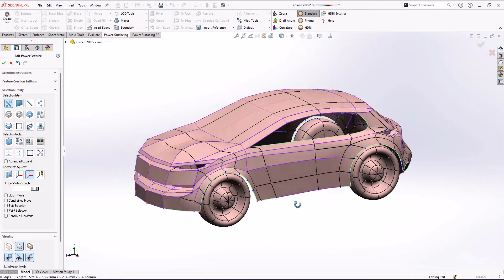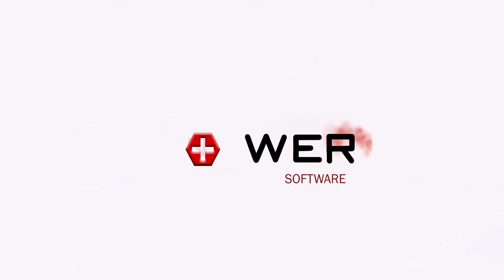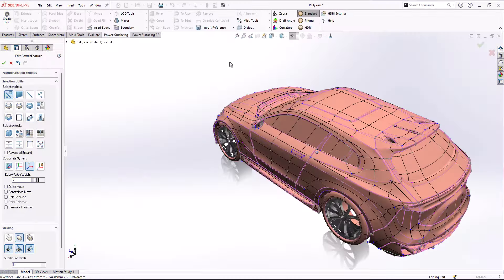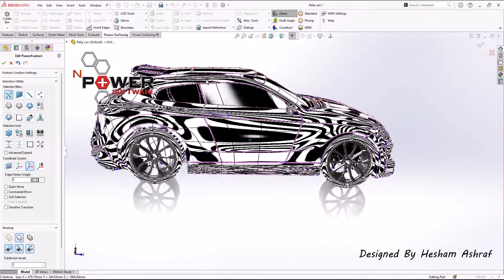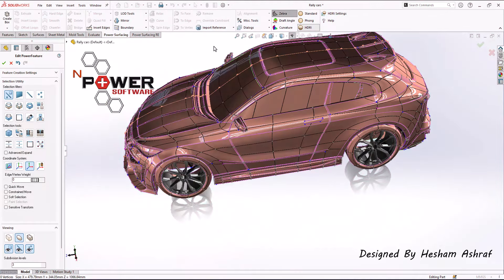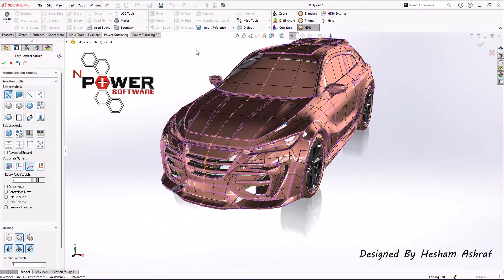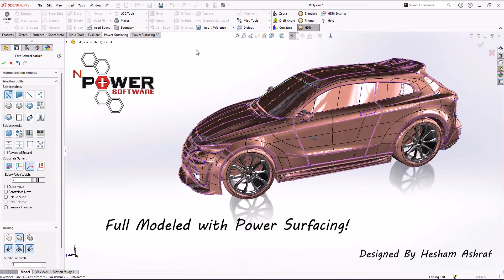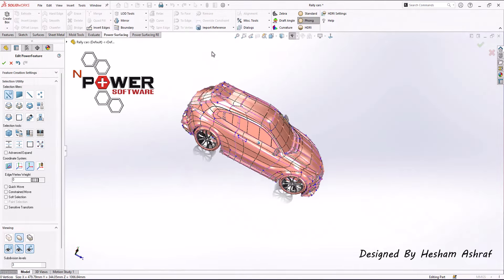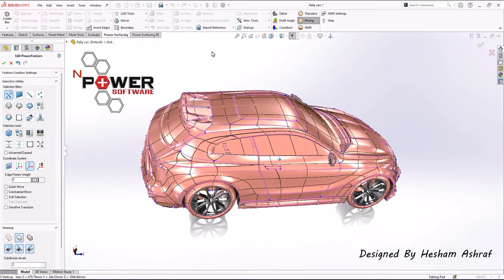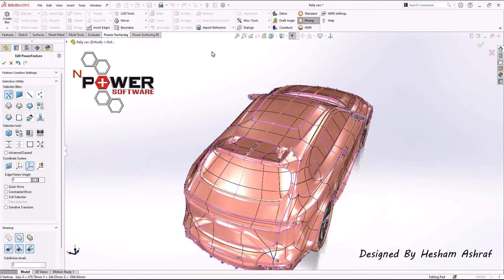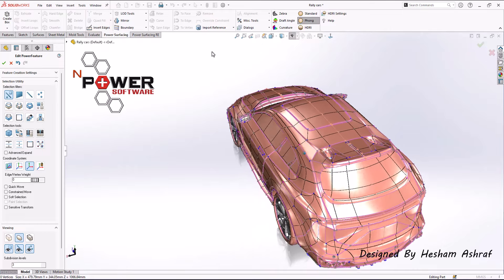What the heck is this software called Power Surfacing anyway? I mean, it's just an add-on. What can it do? Give it up.